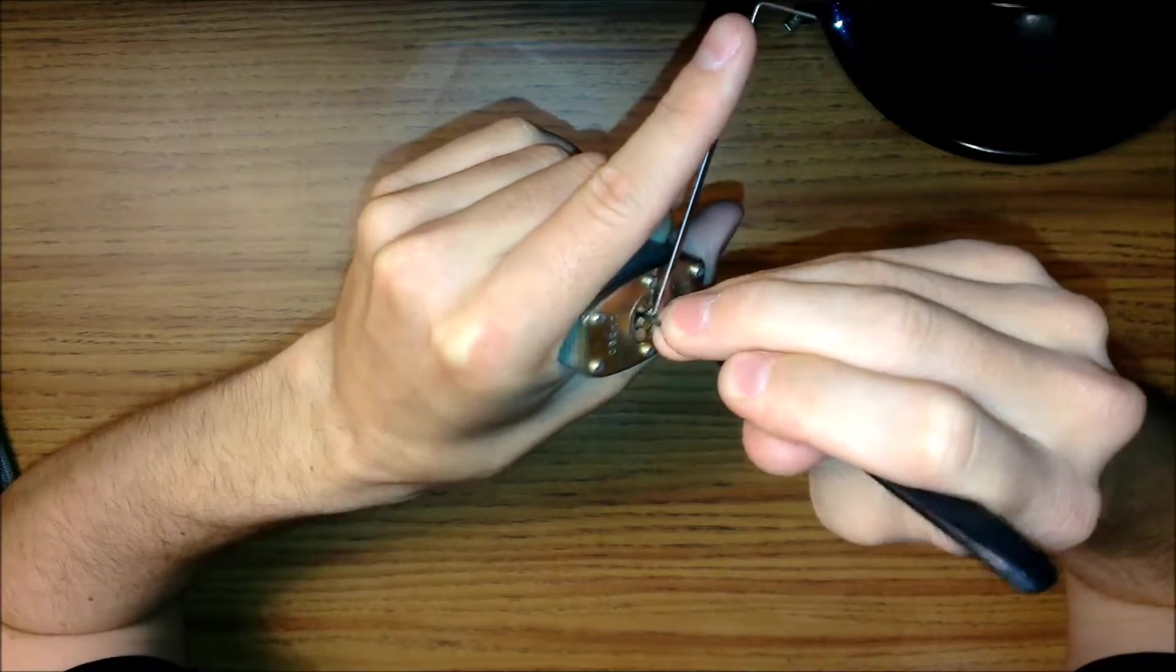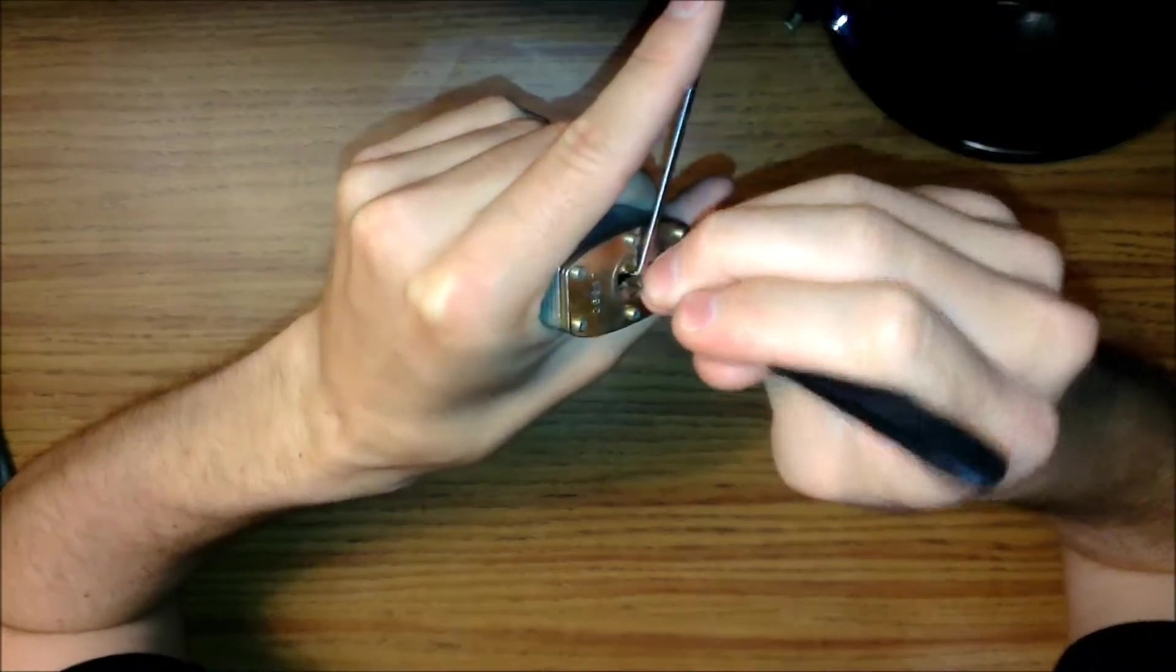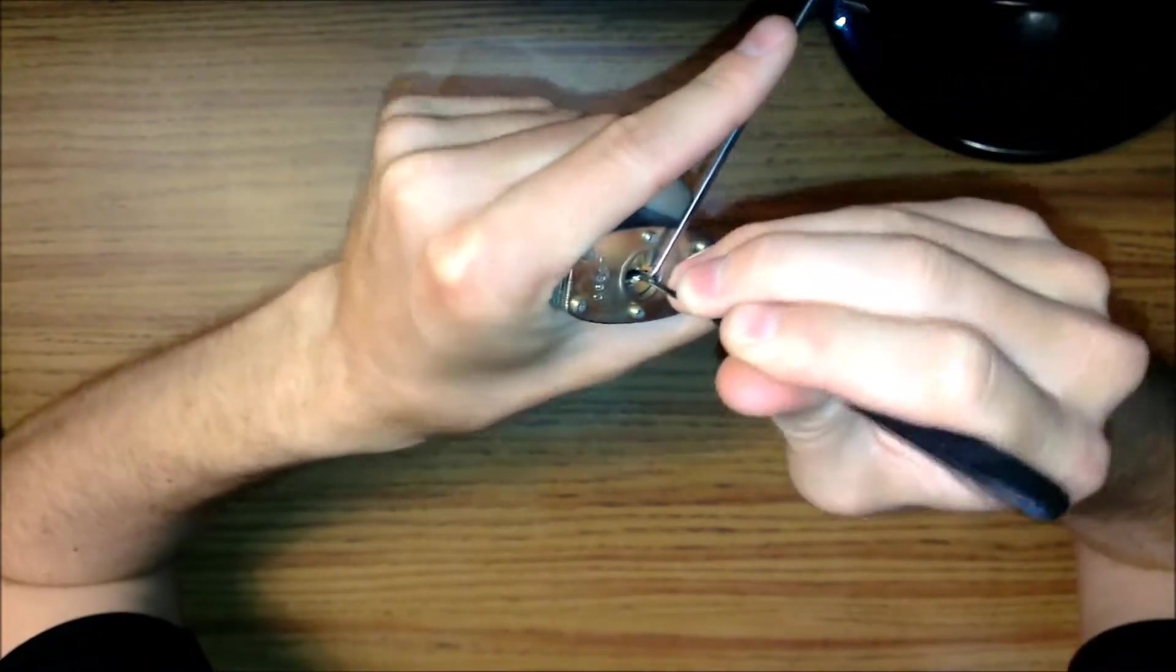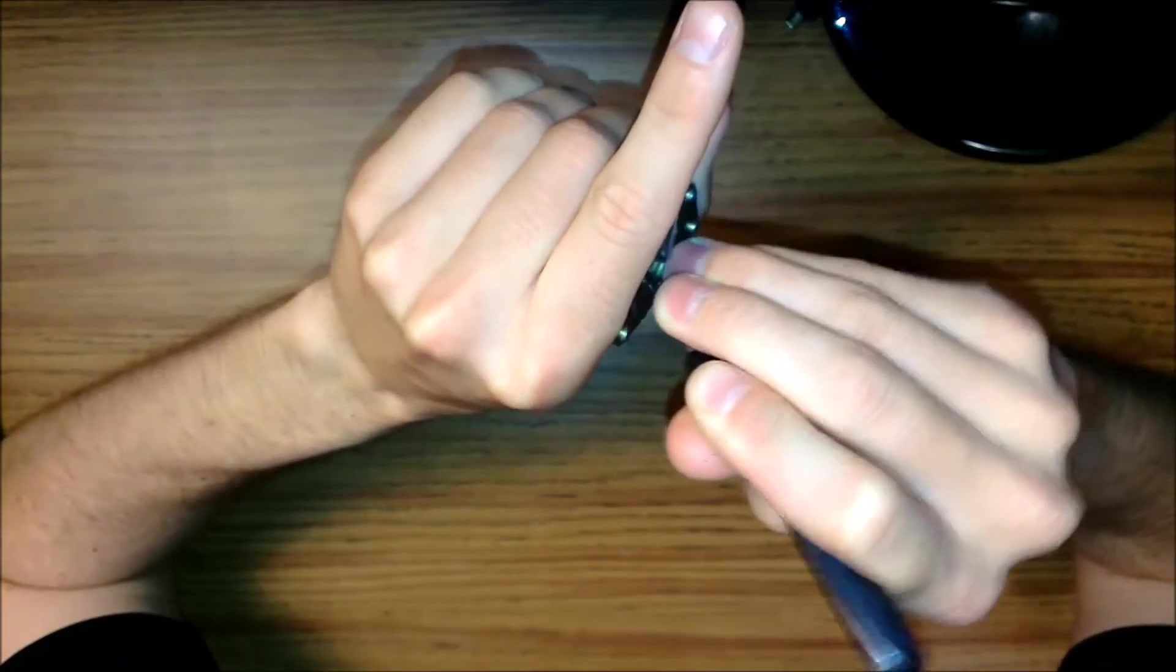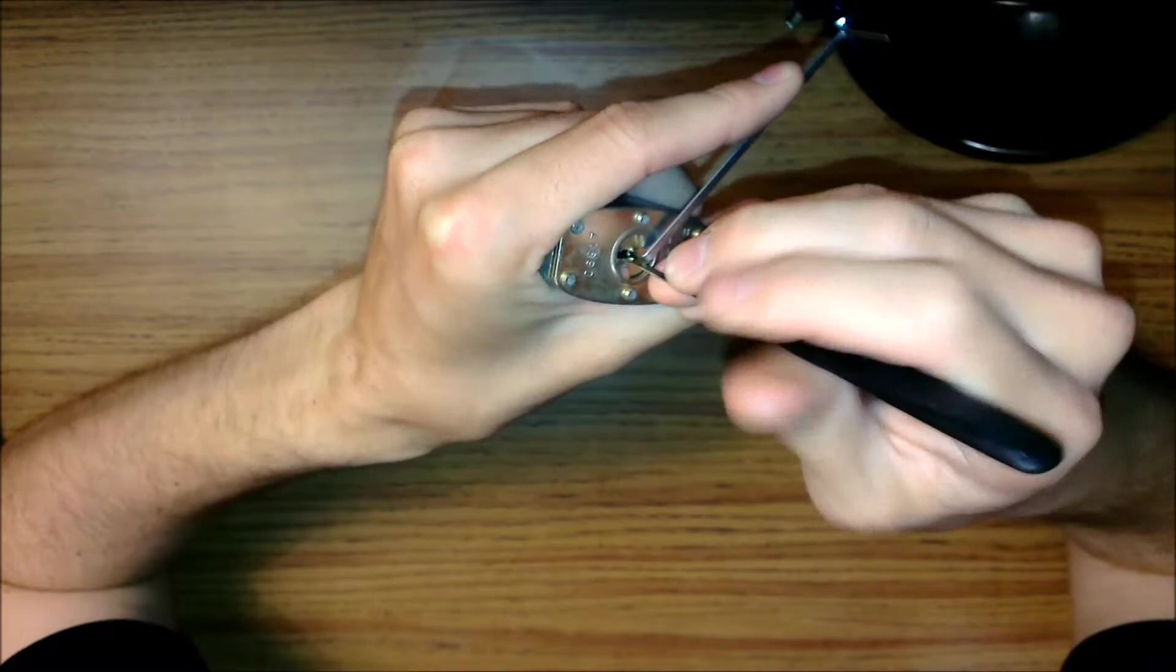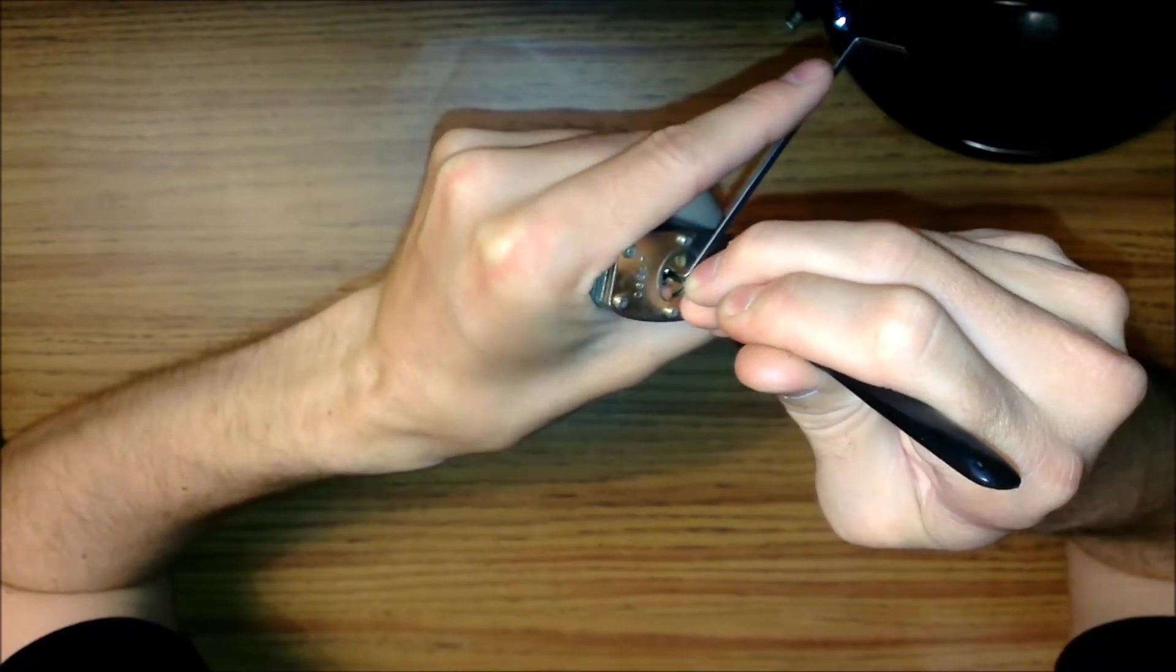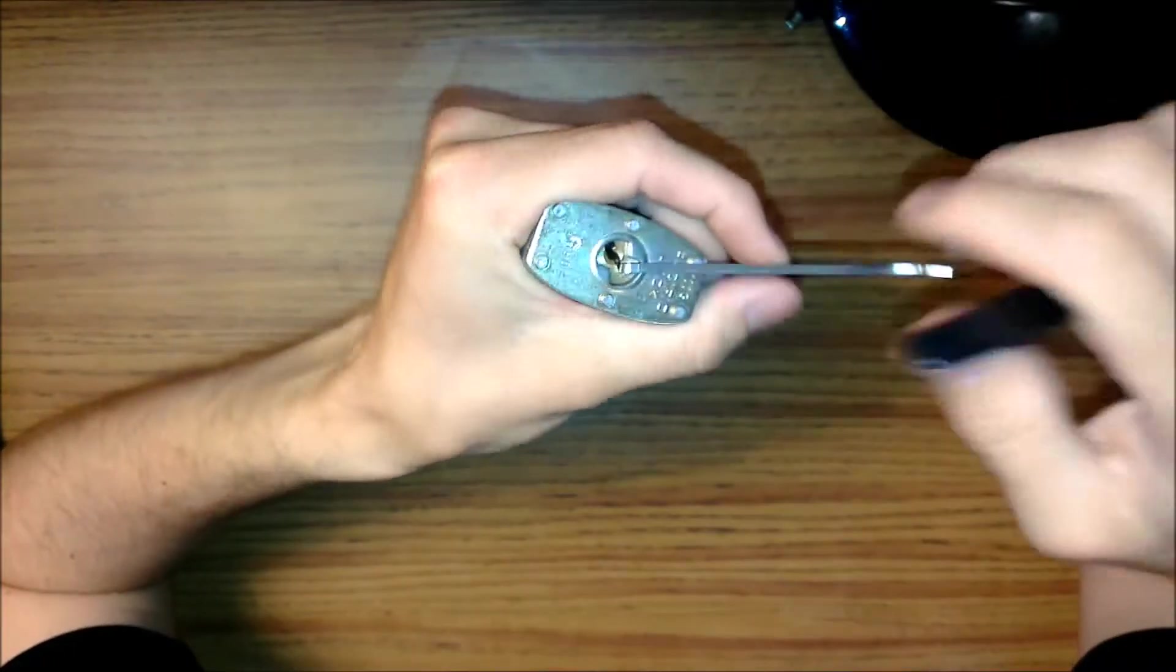I can't seem to find it. What I'm waiting for is just the first pin to go into a false set. Okay, there it is. So I got the false set, I think on the third or fourth pin. I think I got most of the rest of them down. So I'm going to work my way from front to back. Oh, there it is.